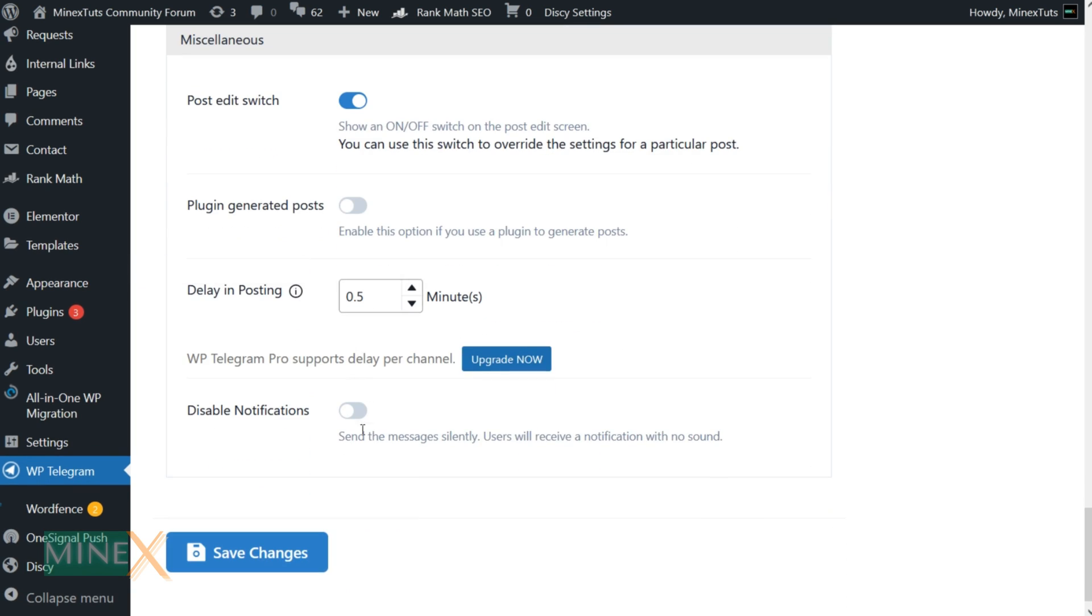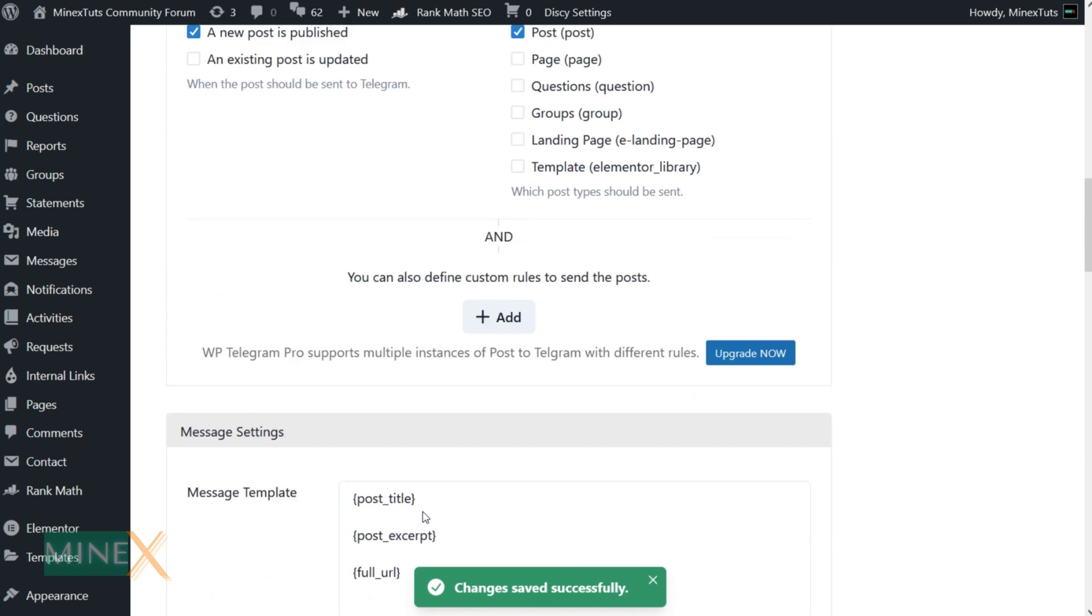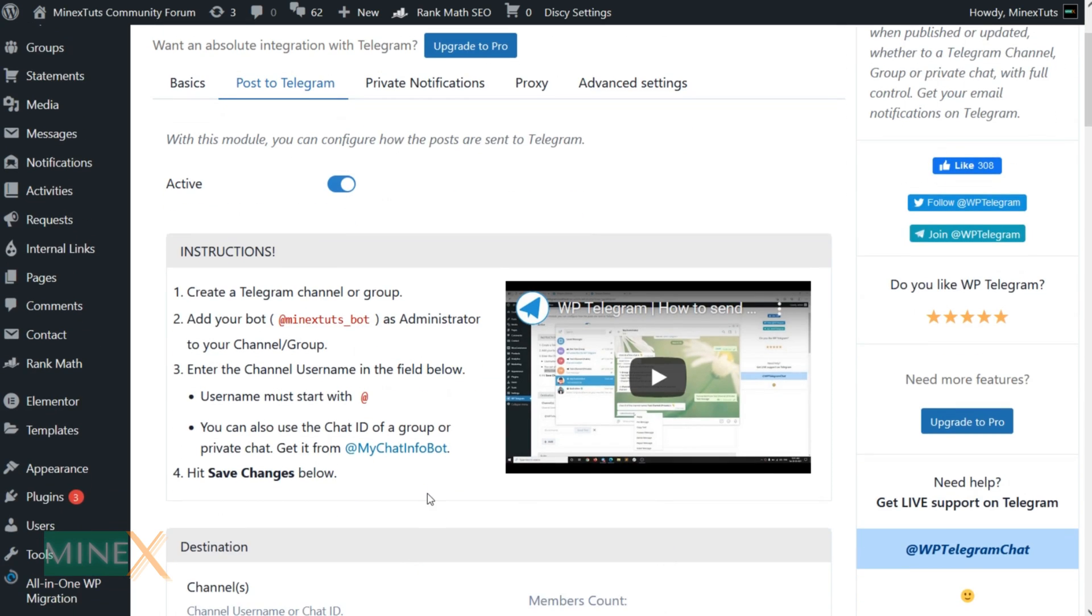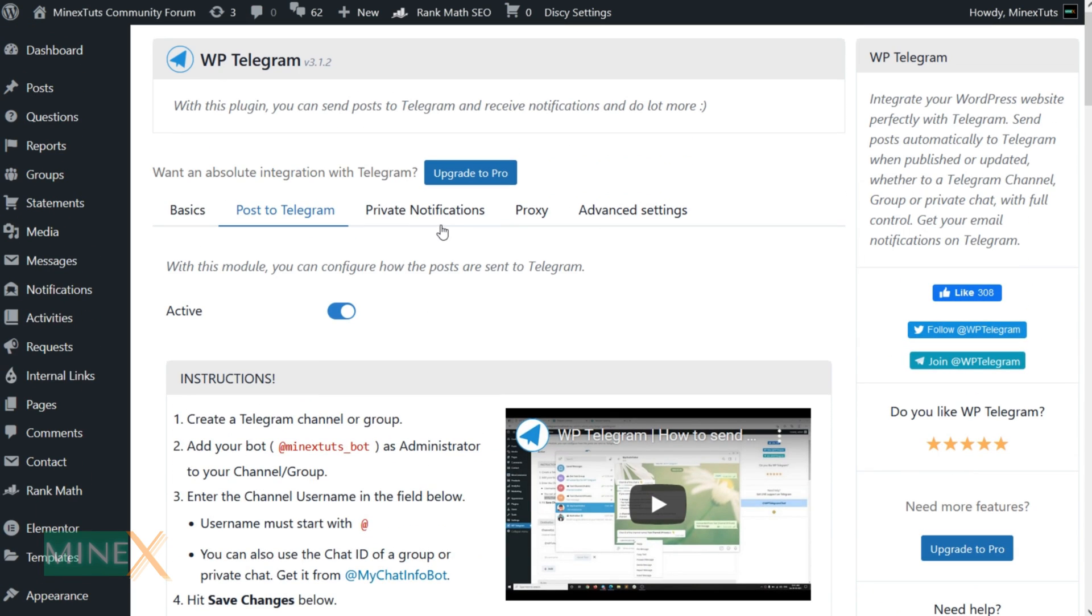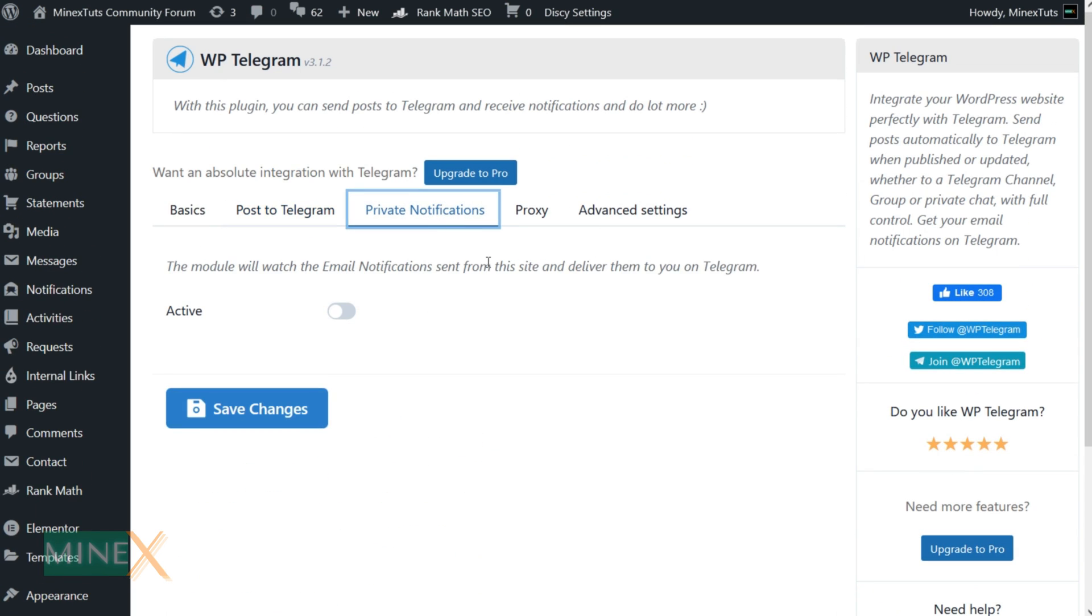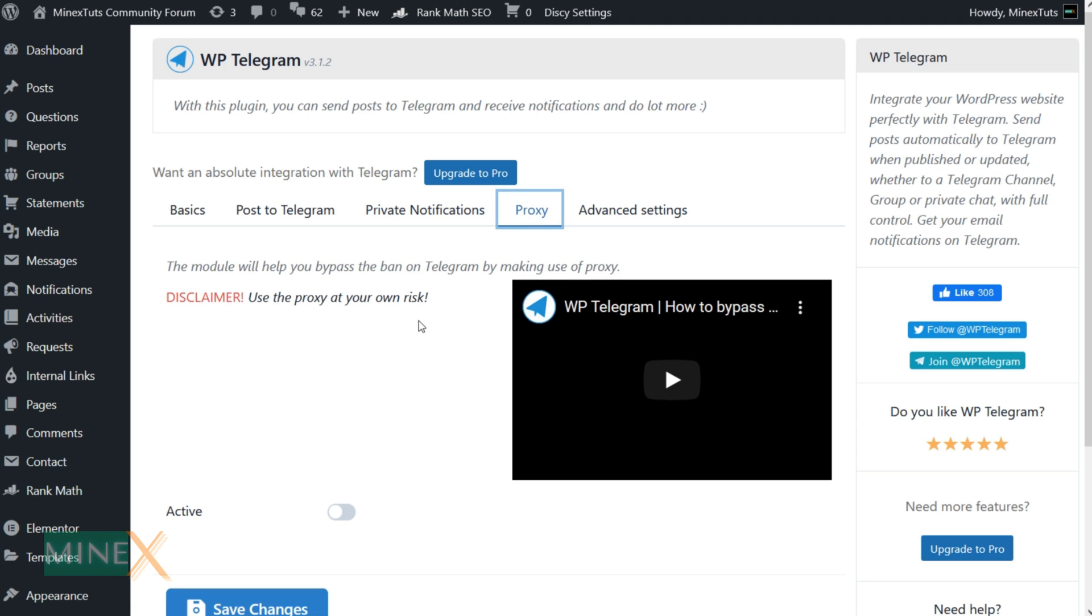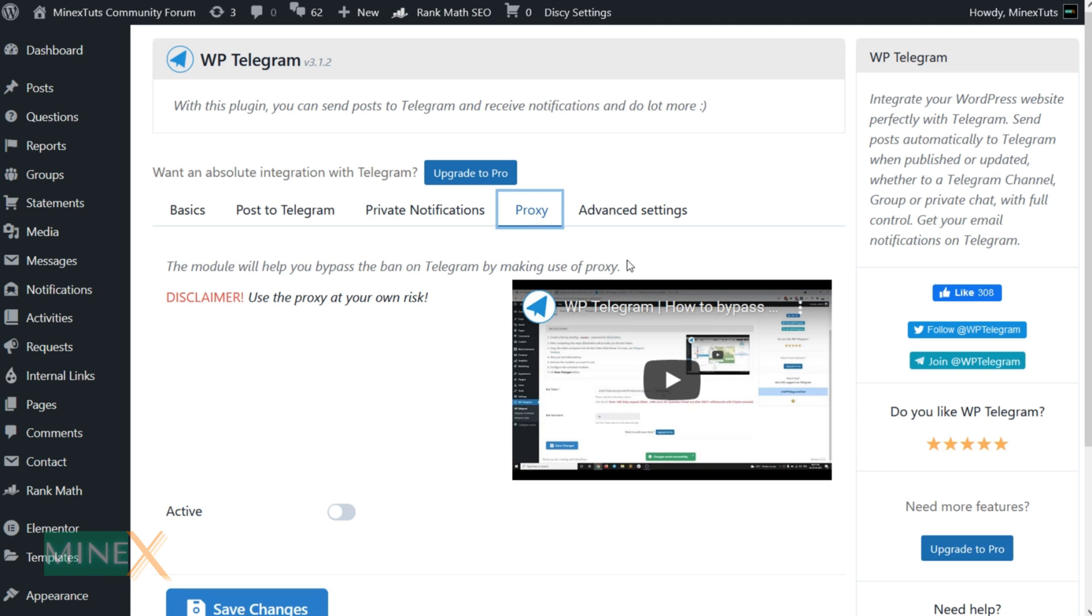After all customizations, save the changes. Let me quickly show you what kind of additional features this plugin has. You can get private notifications about email delivery of the site. There is a proxy to prevent the ban of your web IP, and some advanced settings.